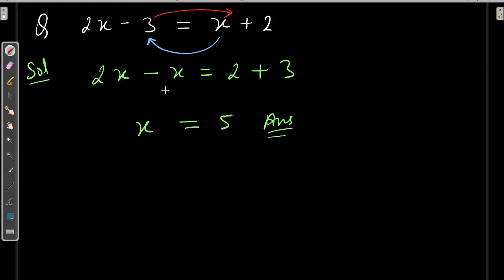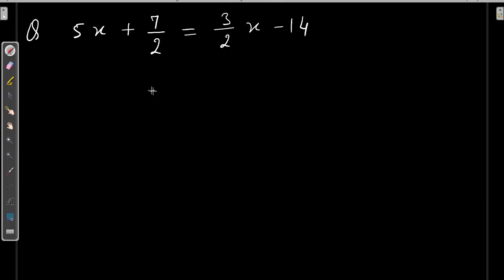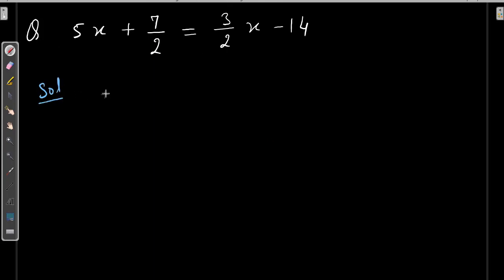So always remember for these types of questions: variable on one side, number on the other side. Here is another example. It also contains variables and numbers on both sides. So the solution: variable on one side, number on the other side.